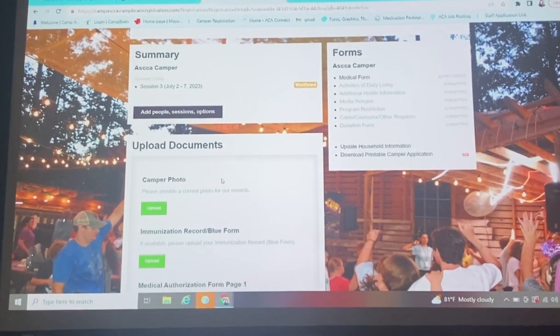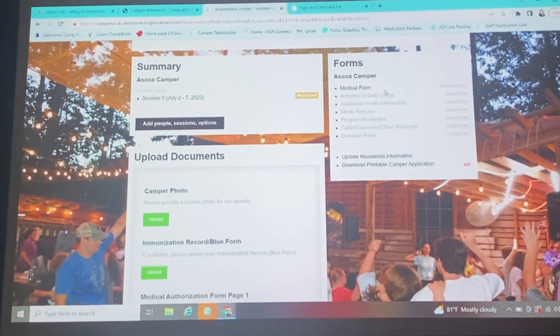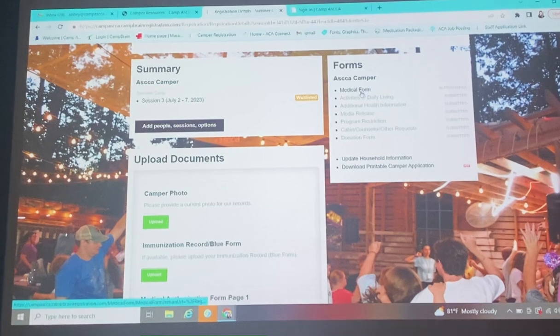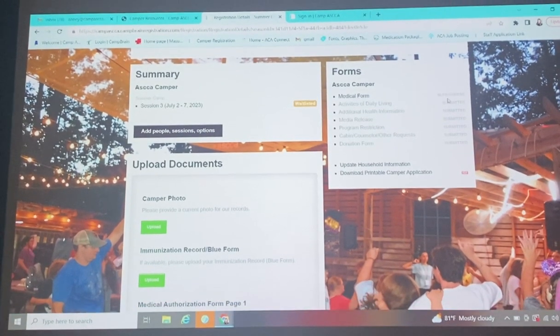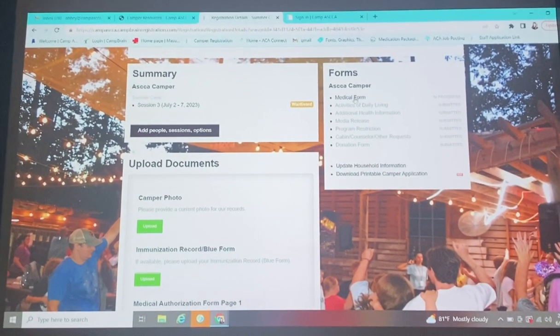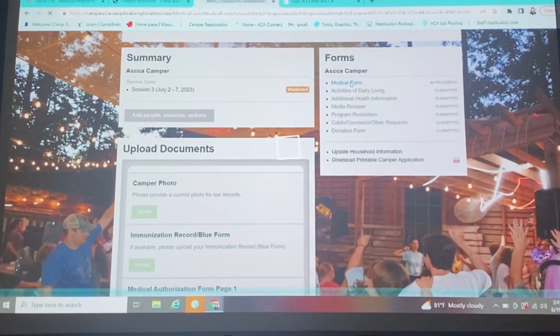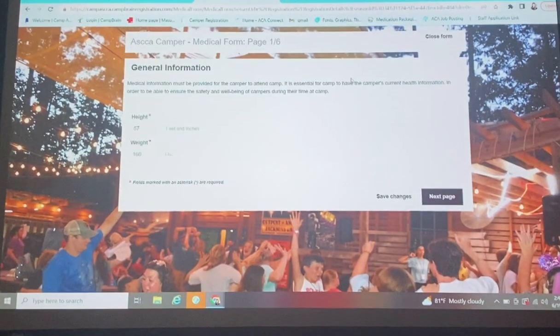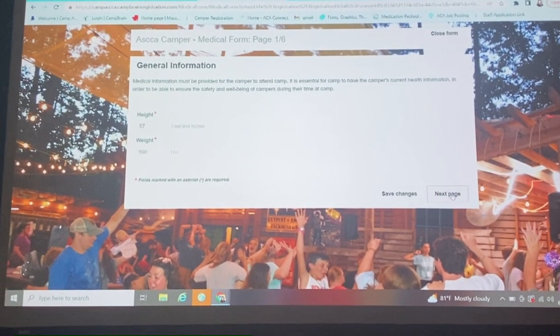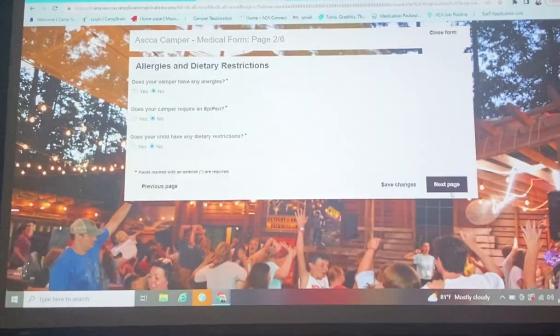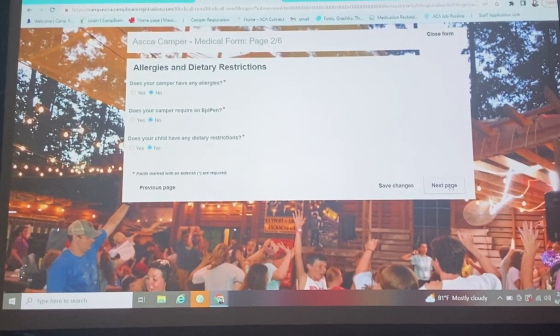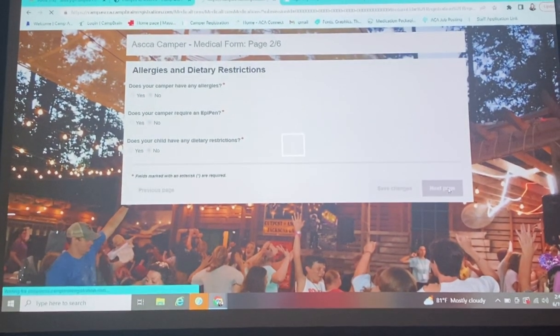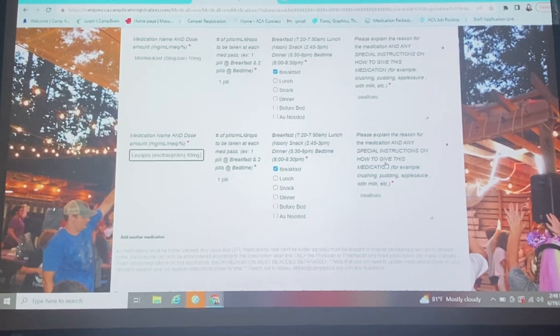That's the way you can do that, and then you're going to come over here, and you'll see Medical Form under Forms over here, and it says In Progress. That means that you can open it up. So you're going to click on the word Medical Form. If weight has changed, you can change that. We're going to keep going a little bit until we get to the meds.